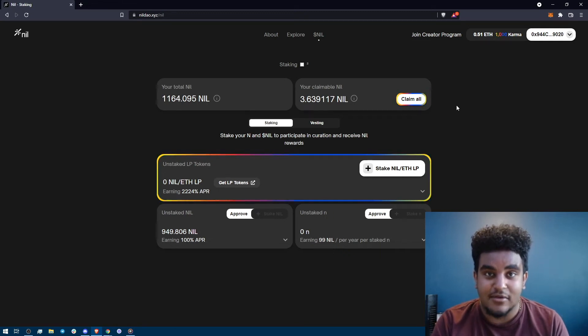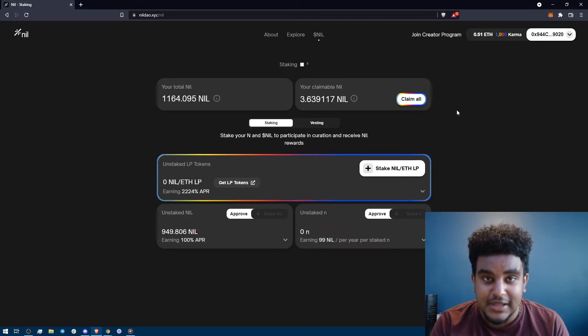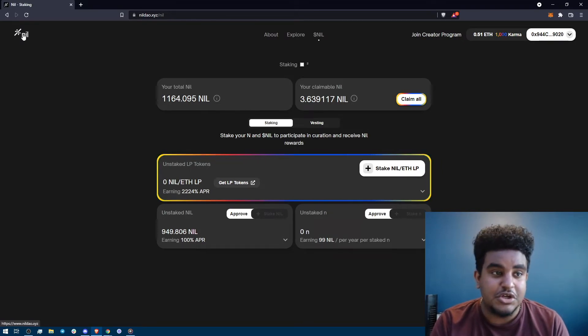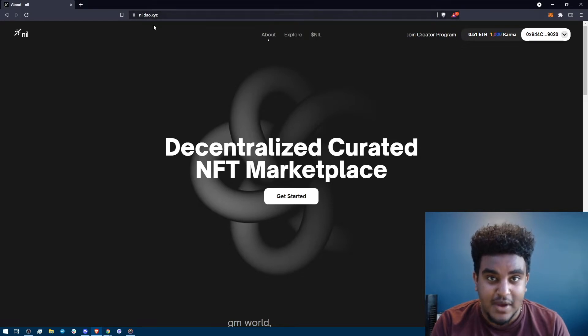Welcome to NilDAO. My name is Michael and in this tutorial I'm going to be showing you how to claim your nil airdrop. So what you're going to do is you're going to go to nildao.xyz.